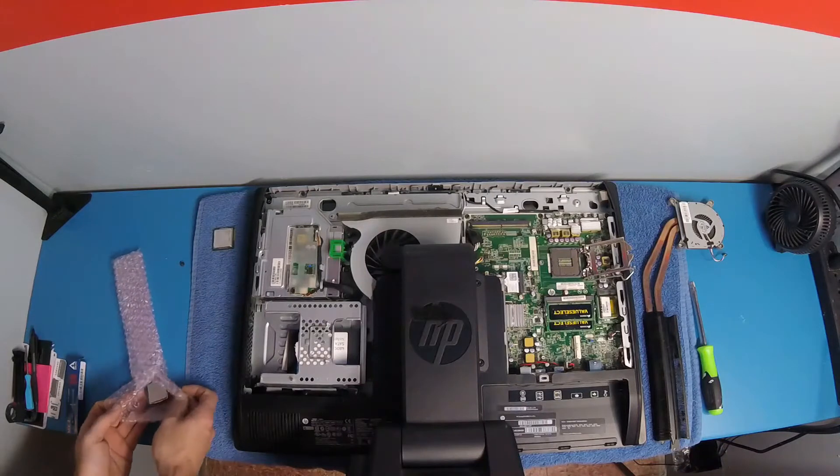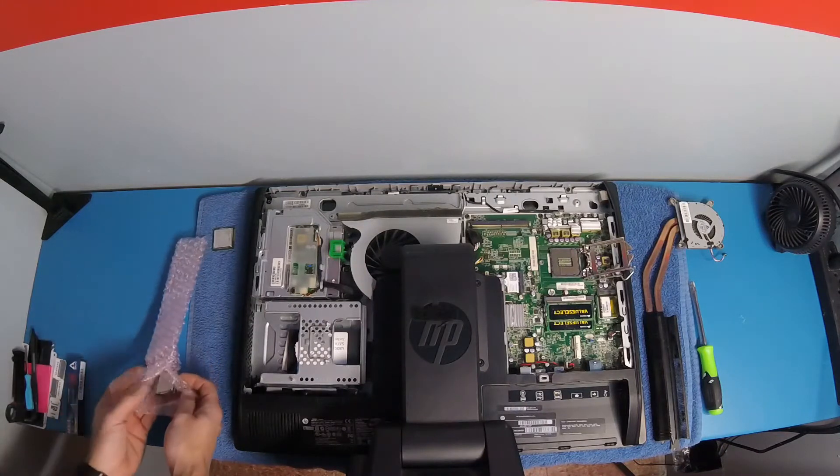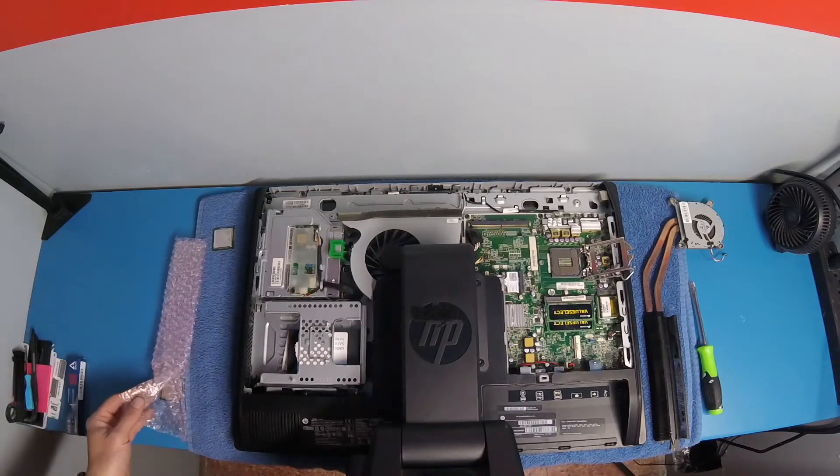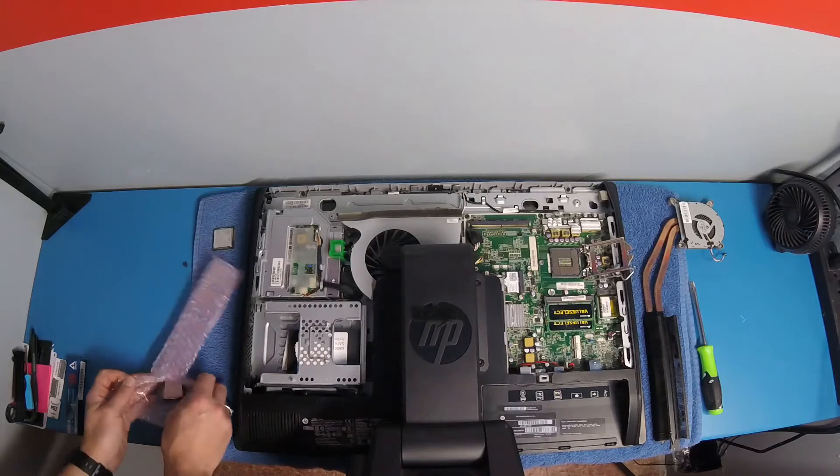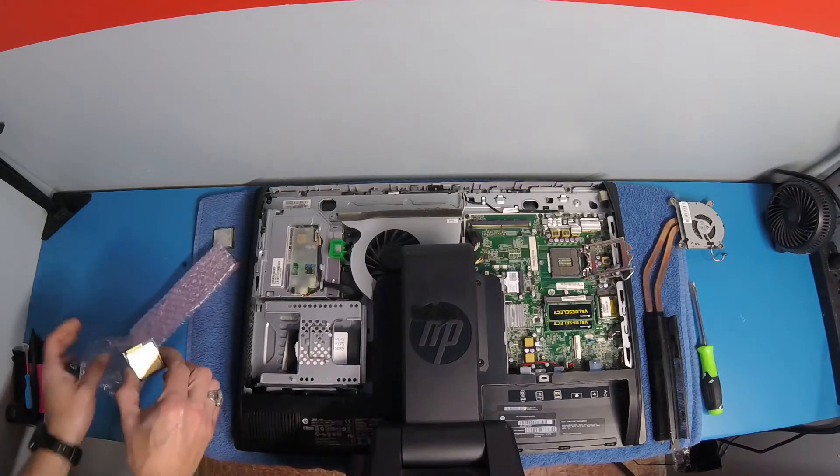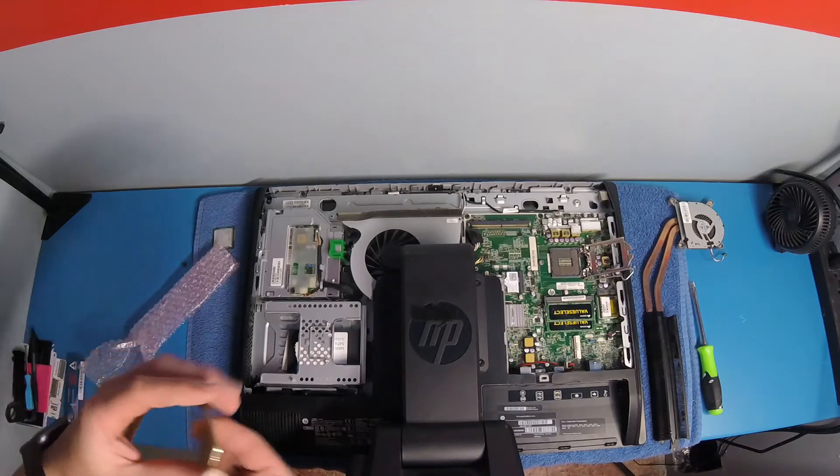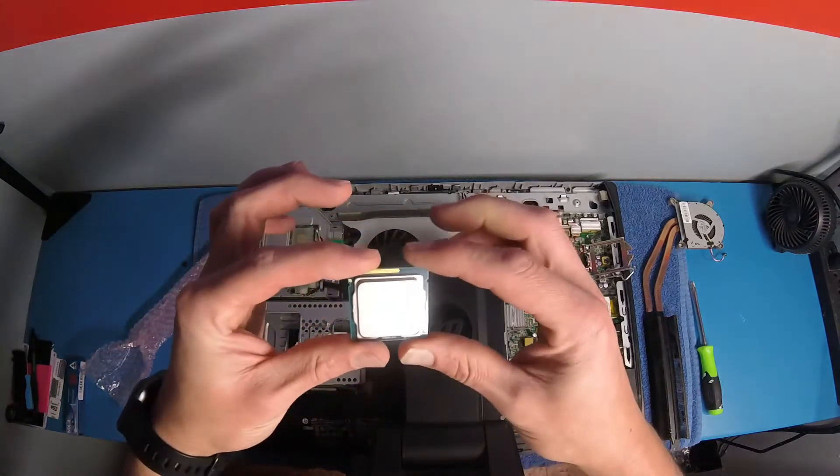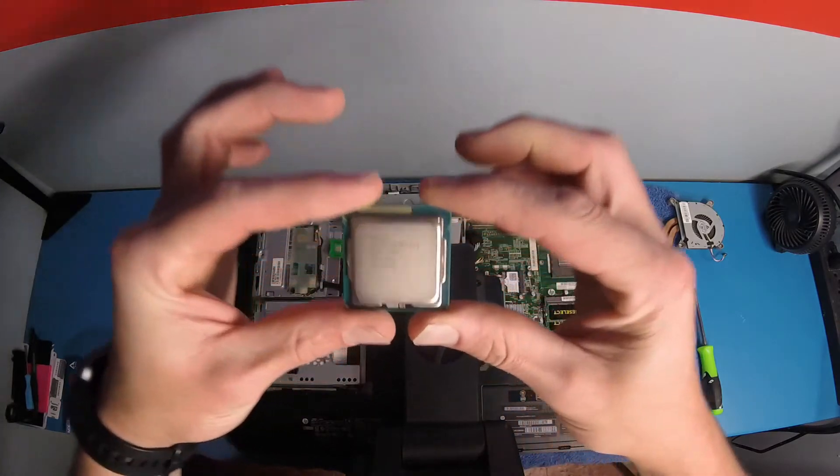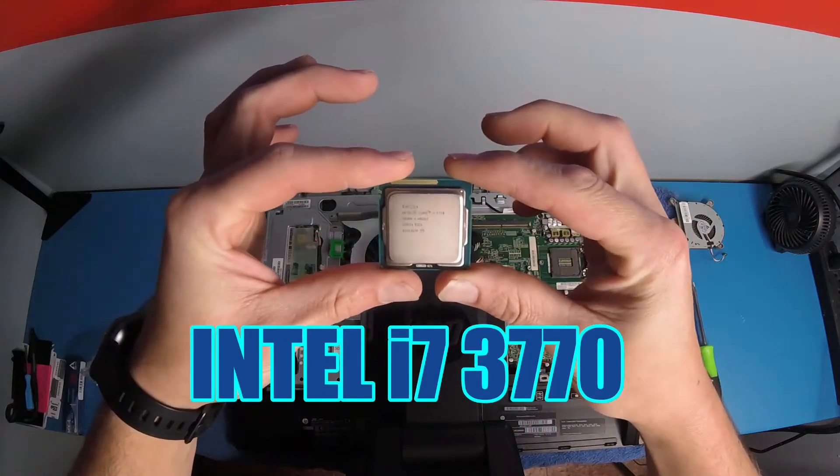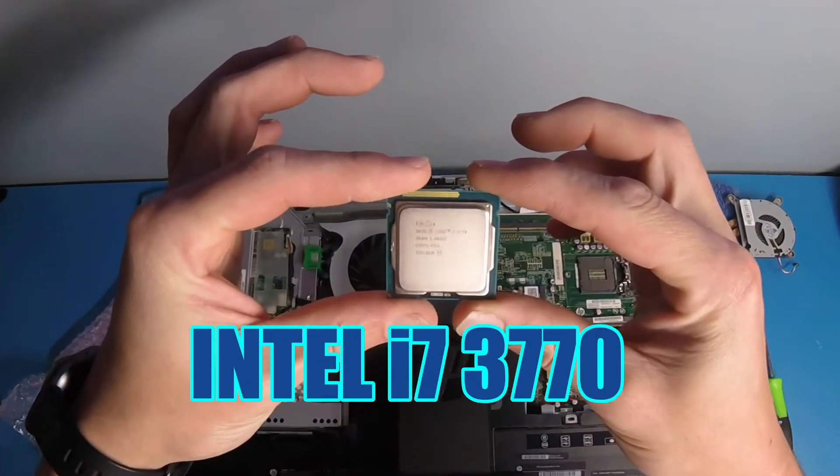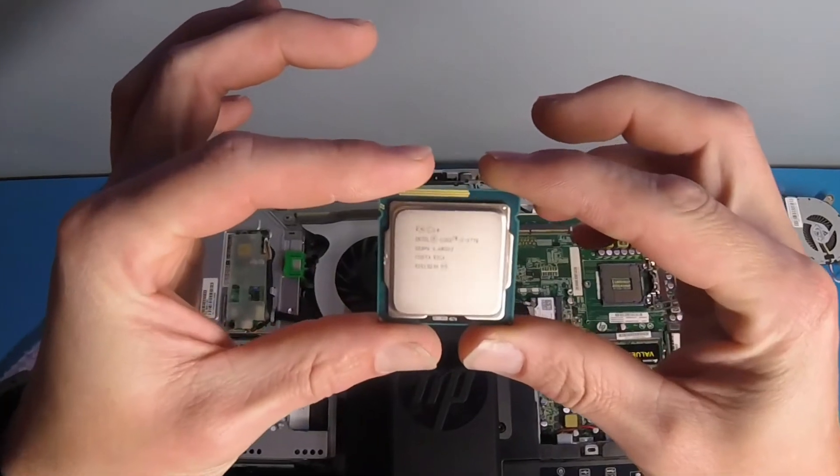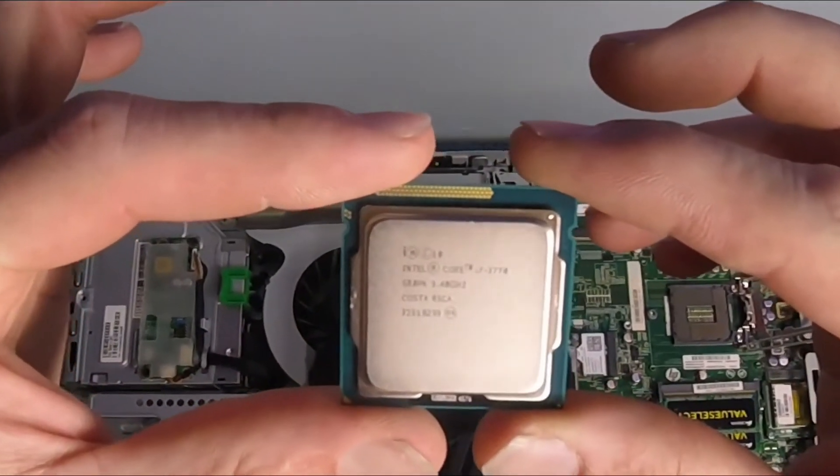All right, so we got our new processor right here. We're going to go ahead and take it out. Let me make sure I'm not statically charged again. Nope. Okay, so we're picking it up. Hopefully you guys can read that. I don't know if you can. Intel Core i7-3770.